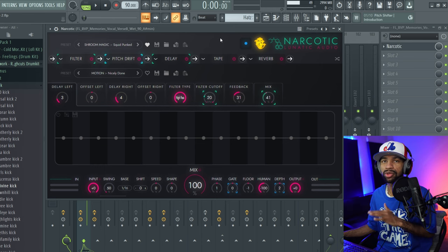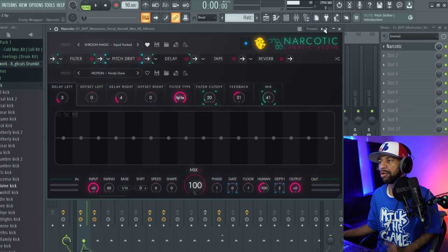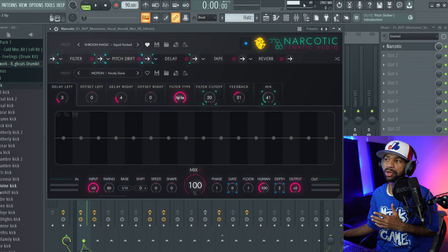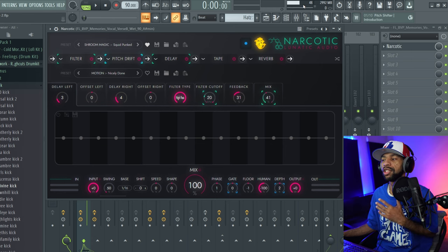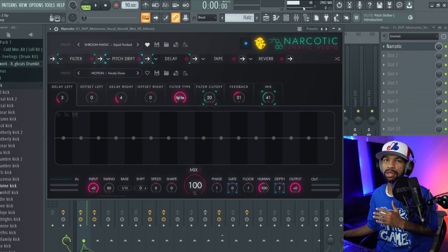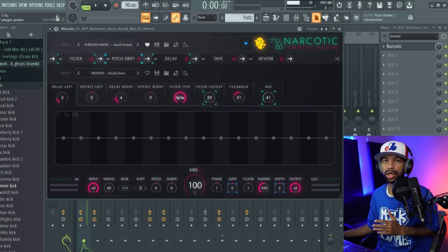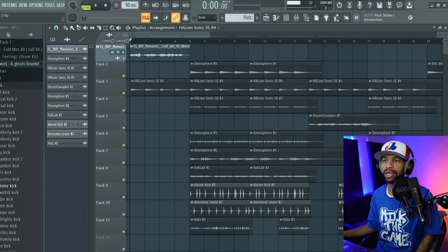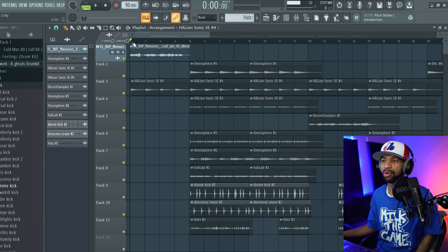Let me go ahead and play this little sample beat I made. On the sample beat I have Narcotic on everything. You can see up here it's saying it's CPU intensive, but I wouldn't say it's too CPU intensive — I just have like eight instances of the plugin on all my sounds. So here's a little sample beat I made. Of course it's not mixed down, but let's go ahead and check it out.